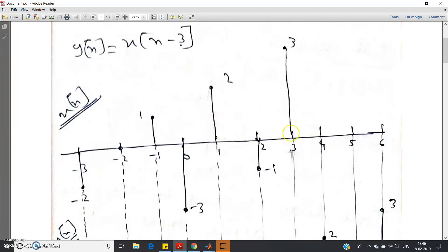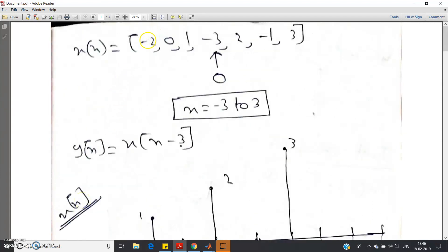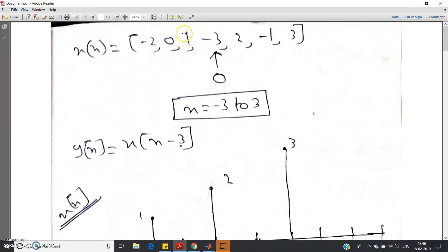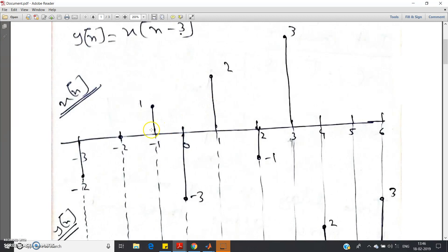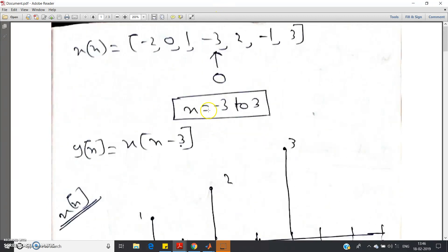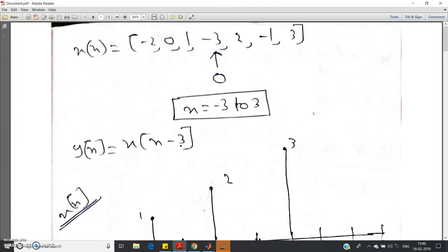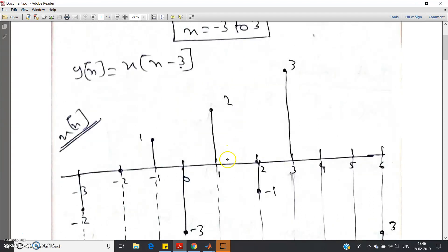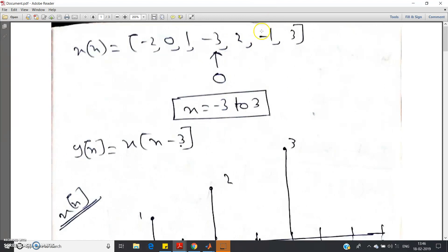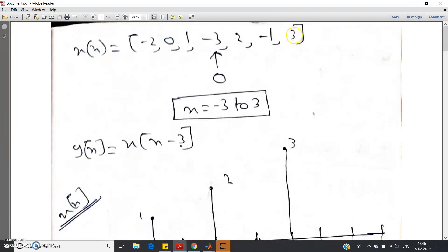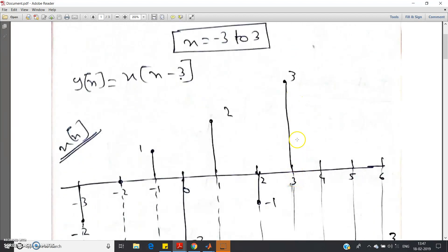Here I have plotted x[n]. At n=-3 the amplitude is -2. At n=-2 the amplitude is 0. At n=-1 the amplitude is 1. At n=0 the amplitude is -3. At n=1 the amplitude is 2. At n=2 the amplitude is -1. And at n=3 the amplitude is 3. So this is my given signal x[n].